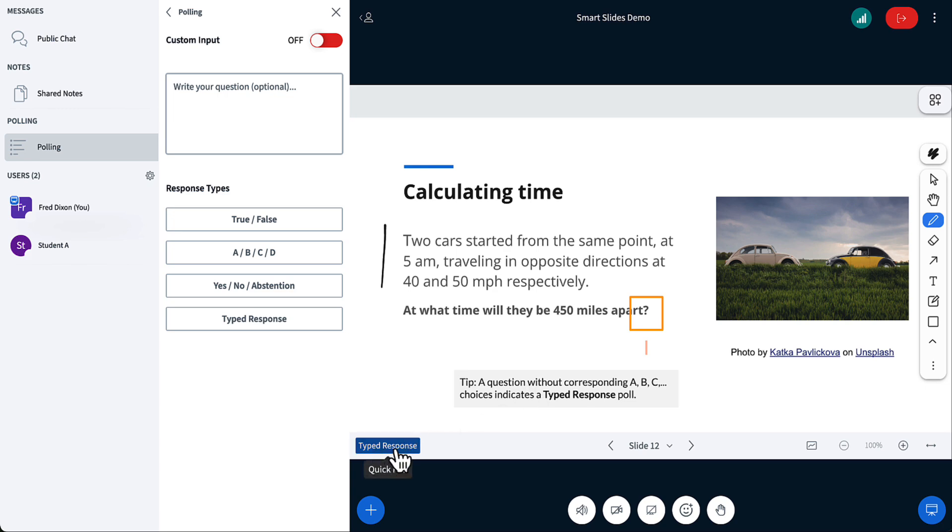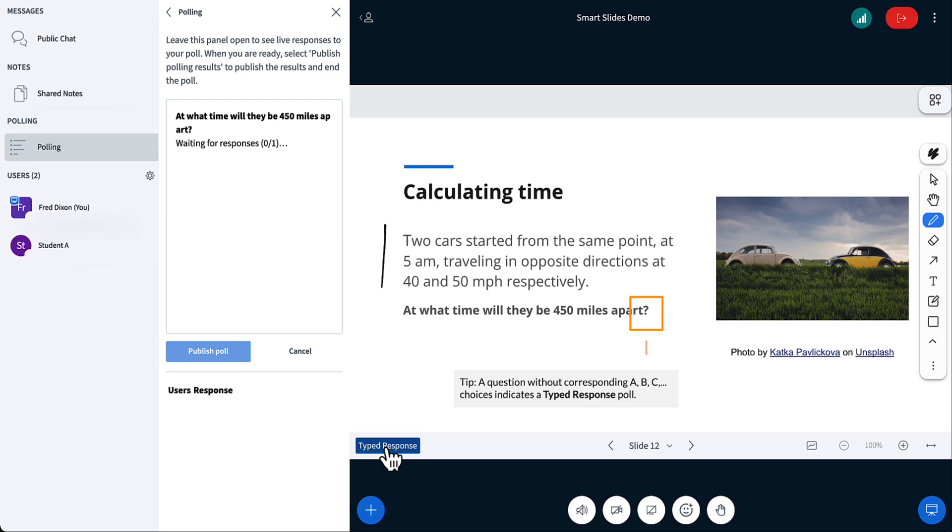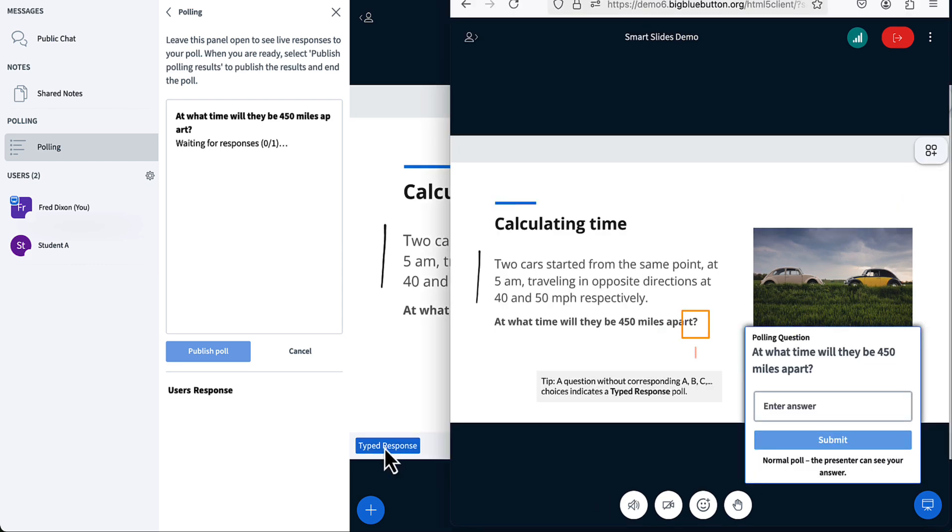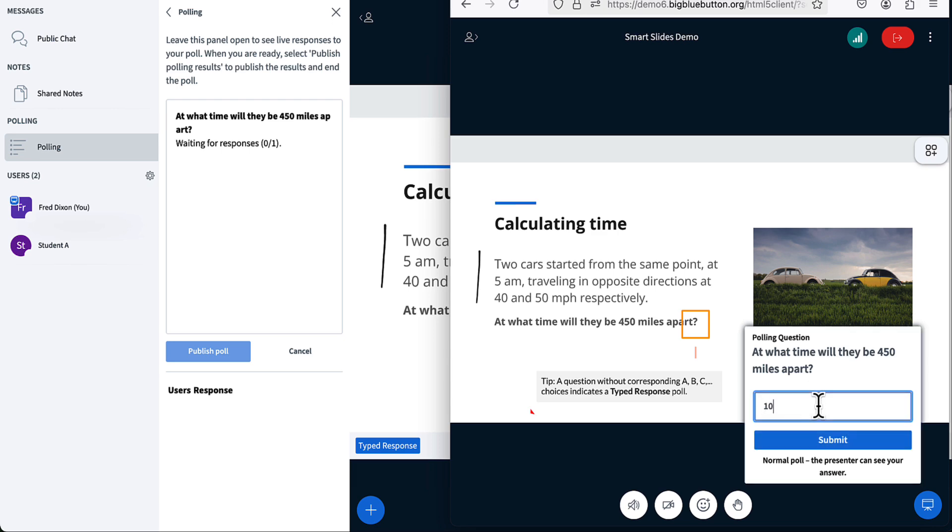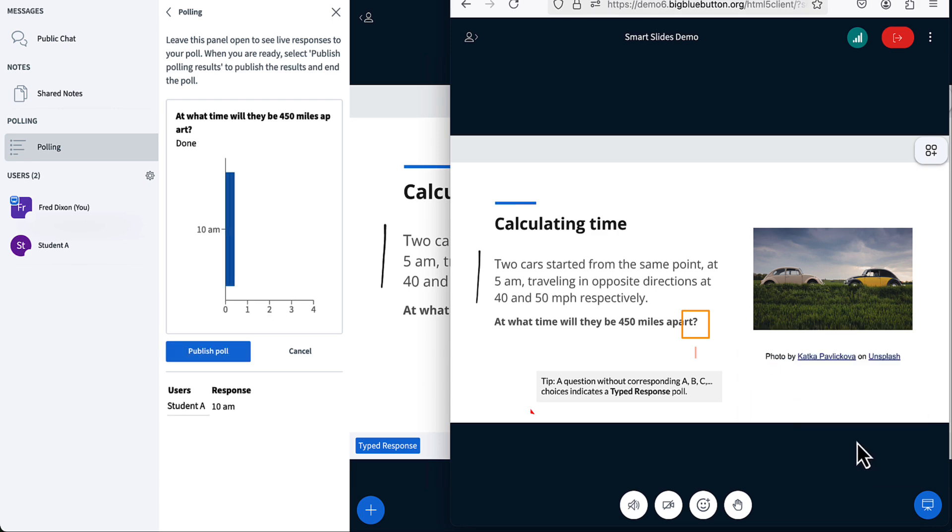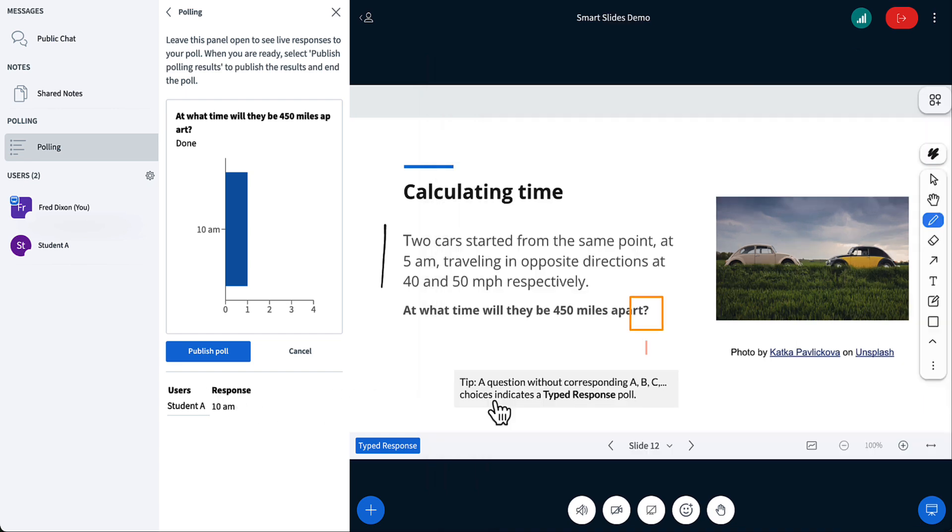BigBlueButton will pick up and say, hey, I'll give you a smart slide button. You may not intend the slide to have a poll. You can just ignore this. But if you wanted to, it's going to make it really easy. I just select type response. I flip over. And here, it's pulled the question and said, at what time will they be 450 miles apart? I can put in the answer here. It's 10 a.m. And if I submit, you can see the responses come through.